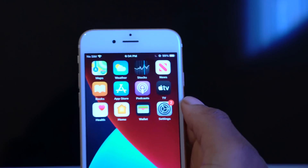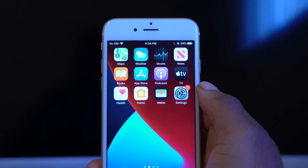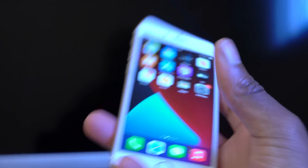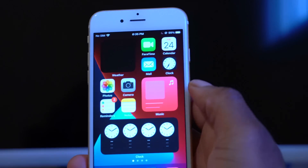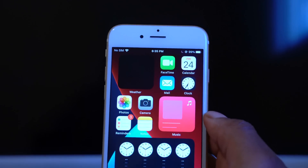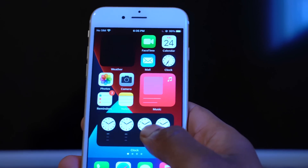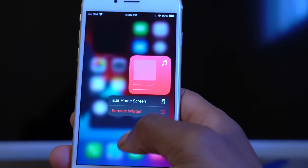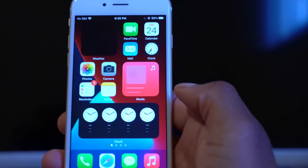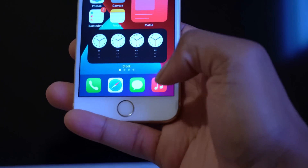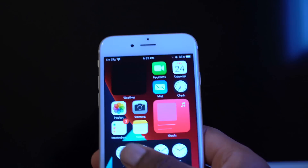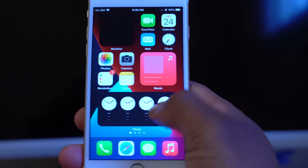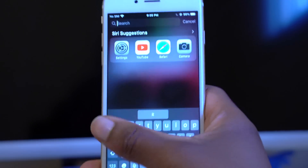What's up guys, welcome back to the channel. I'm your host Ben, and this is my iPhone 6s. It's currently running iOS 14 beta 3. As you can see, I have the new clock widget, the new Apple Music widget, and the new Apple Music app that came with the update.